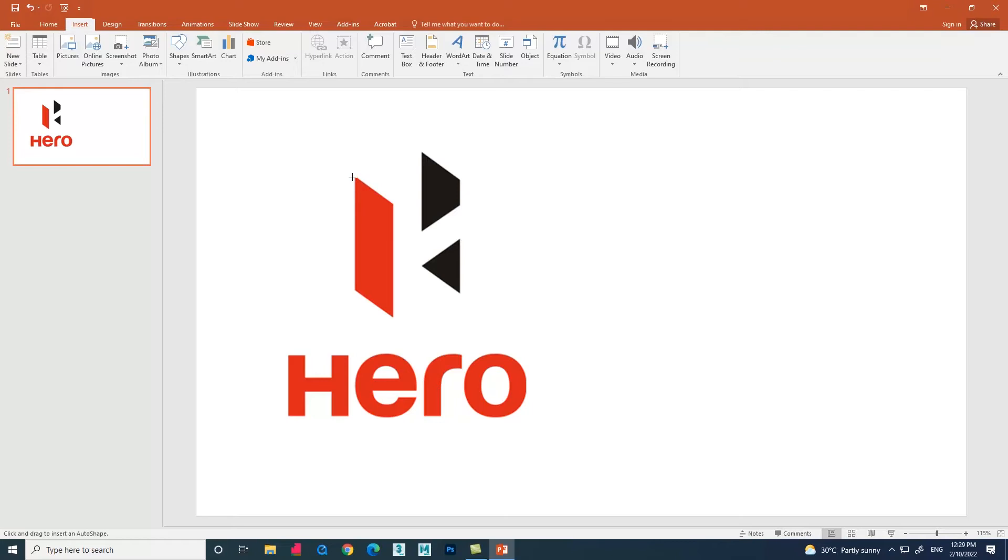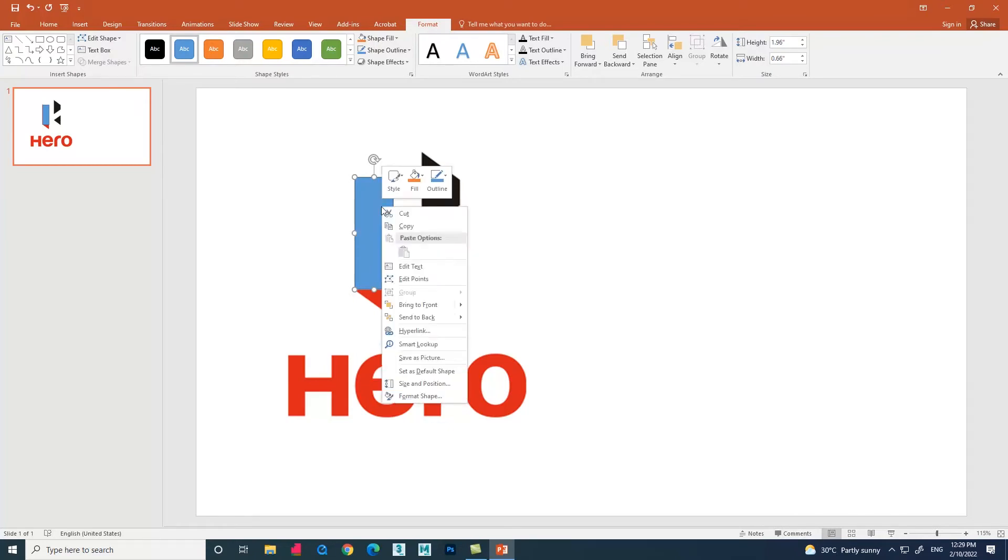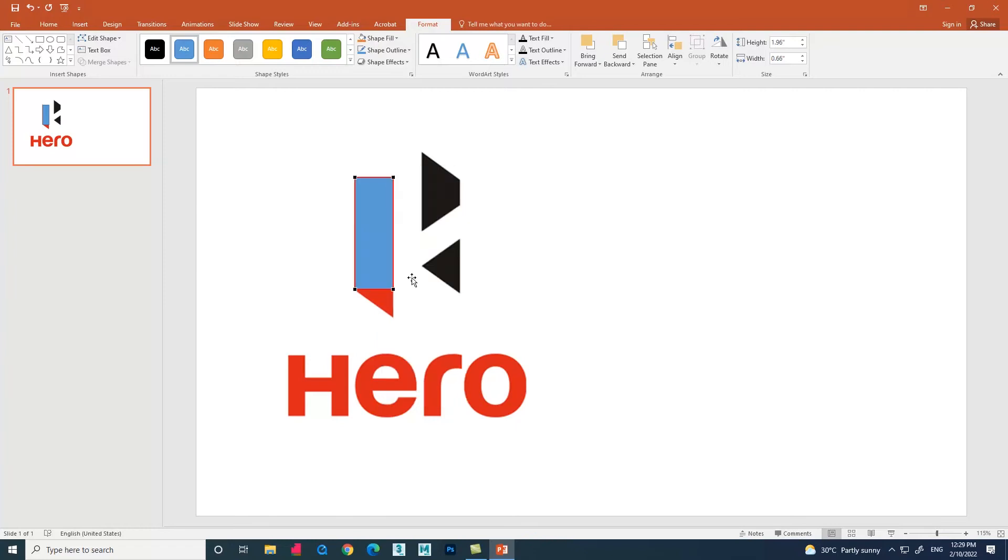So let's select the rectangle and create it. Drag the rectangle and place it according to the size of the shape. Now let's right-click the shape. You can see an option called Edit Points. Select it and adjust the points according to the shape.